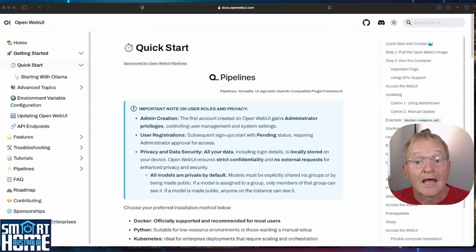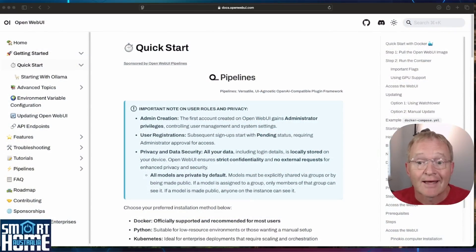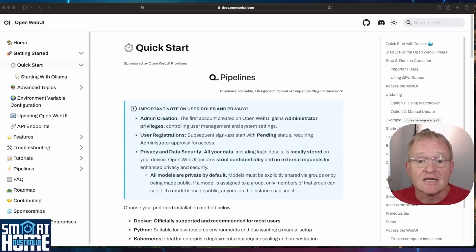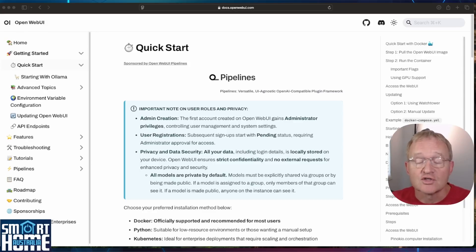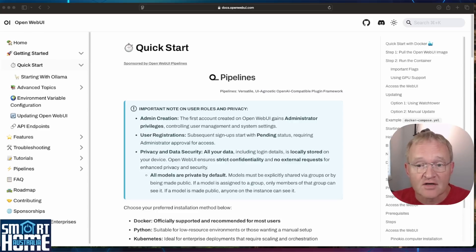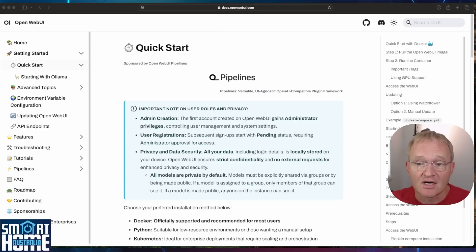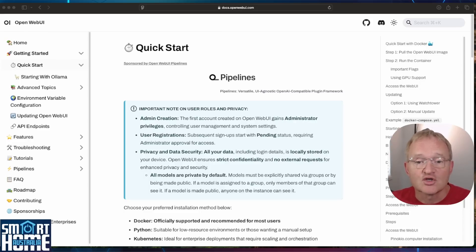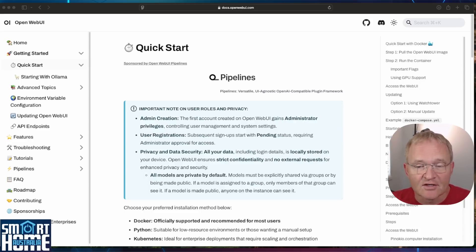Now we have the Ollama 3.2 model running and docker installed. We need an easy way to access the LLM and not have to use the terminal window. This is where Open Web UI comes in. As this will give you a web-based front-end that allows for easy interaction with Ollama 3.2 model. Navigate to Open Web UI. Link in the description.